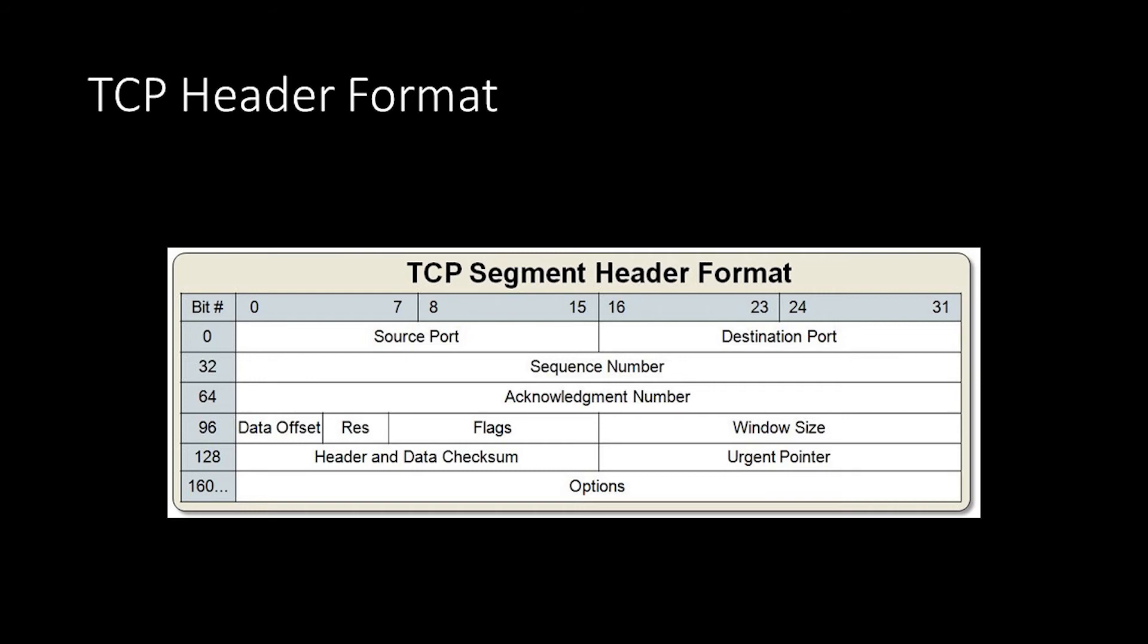Following that, we have the checksum, which provides data integrity. Personally, I don't think this data integrity is necessary since the data link layer also provides it, but there are counter arguments that can be found on the web. Finally, we have the urgent pointer, which was intended to allow segment priority, but has been since mostly obsoleted. There are also optional fields placed inside of options. These contain things like maximum segment size, window scaling, selective acknowledgement, and timestamps, which are less important to us.